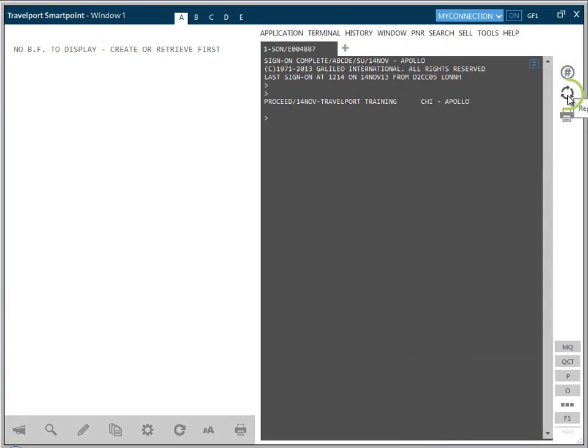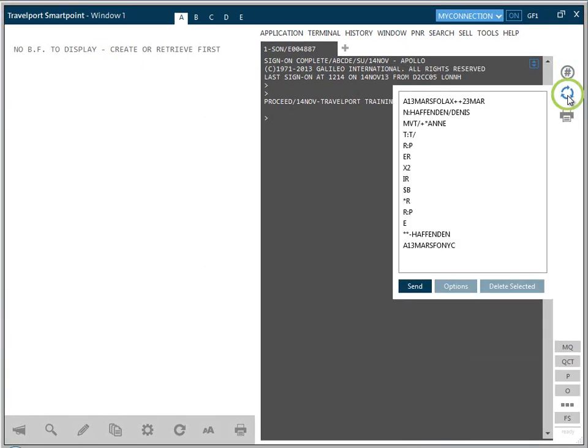Replay stores your previous commands. Select the command and click the Send button.